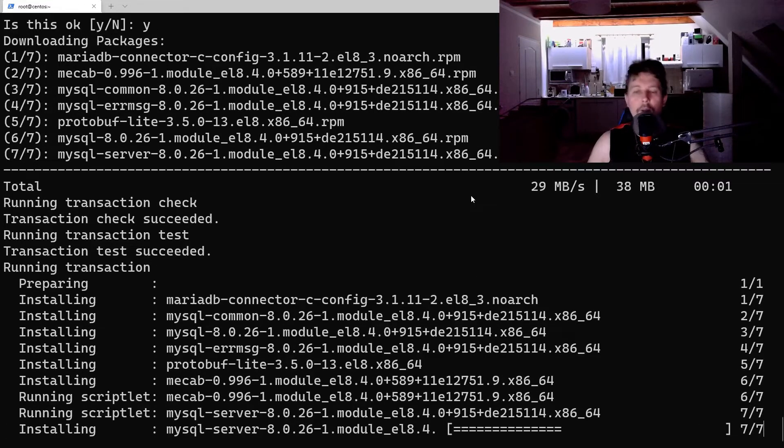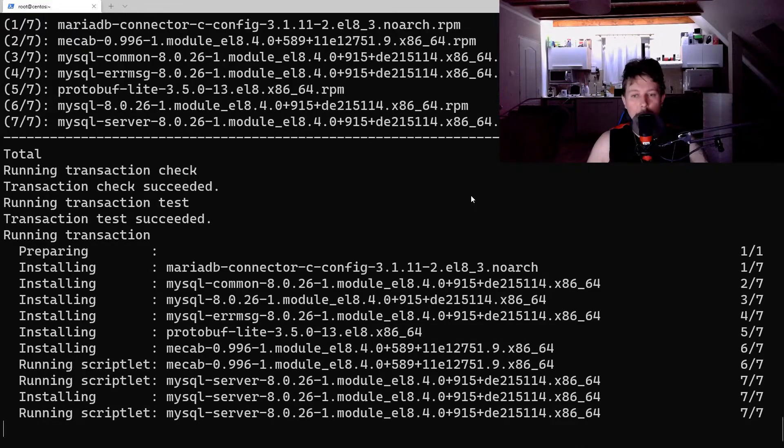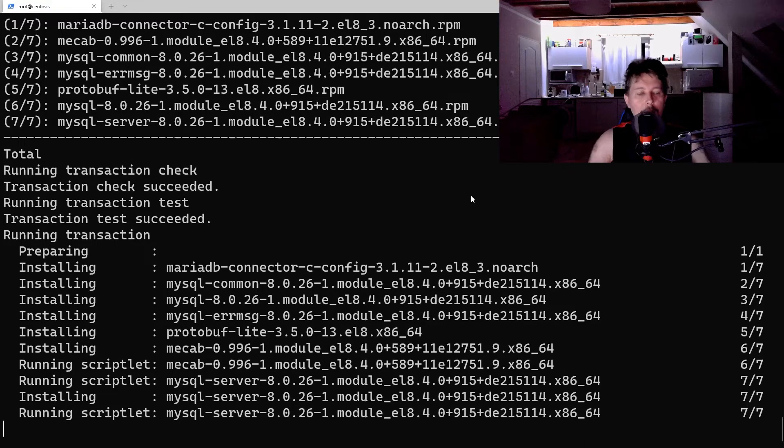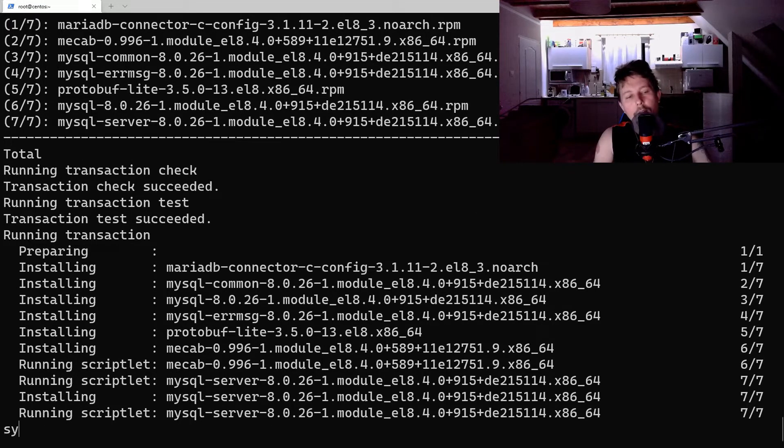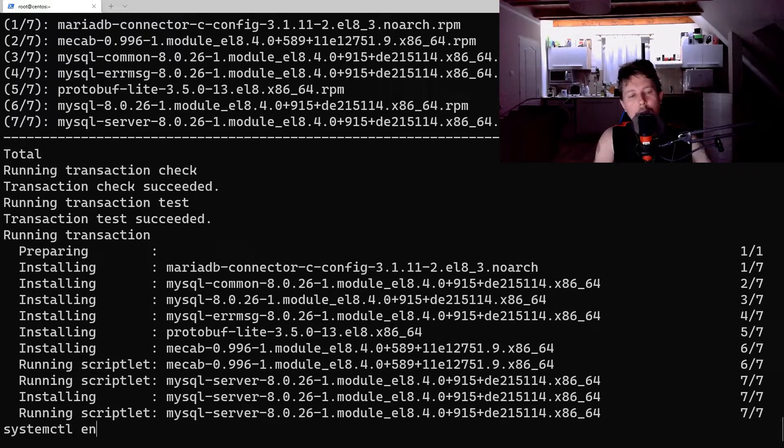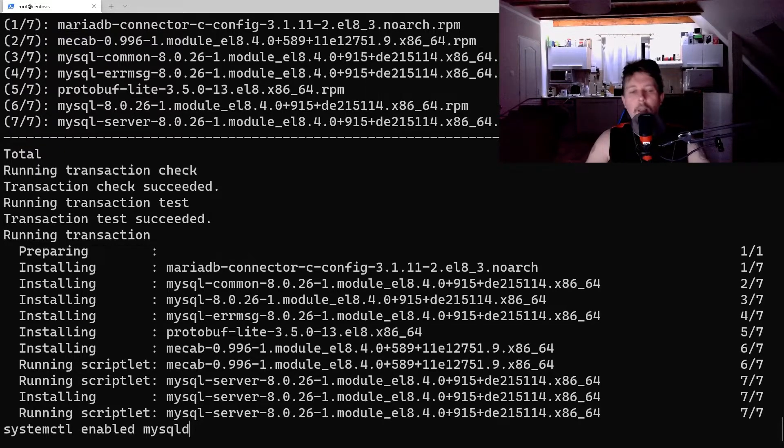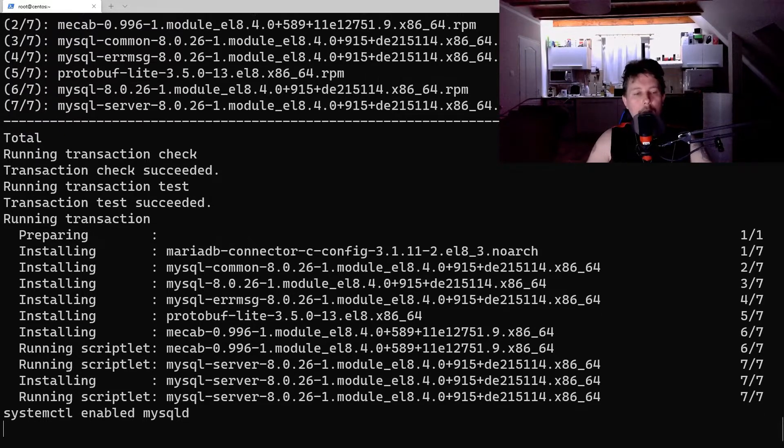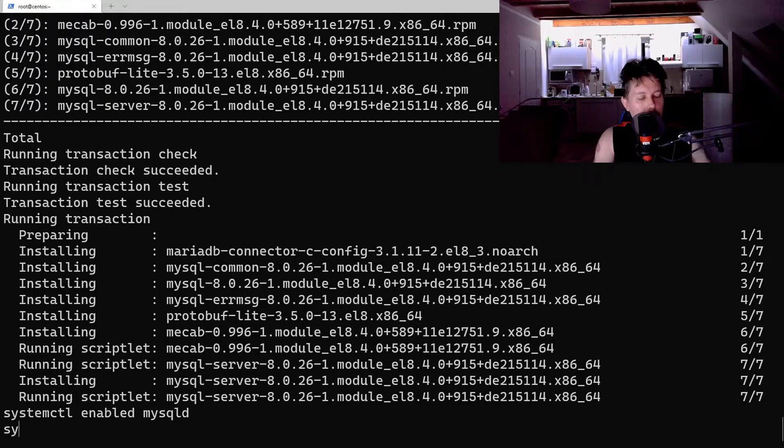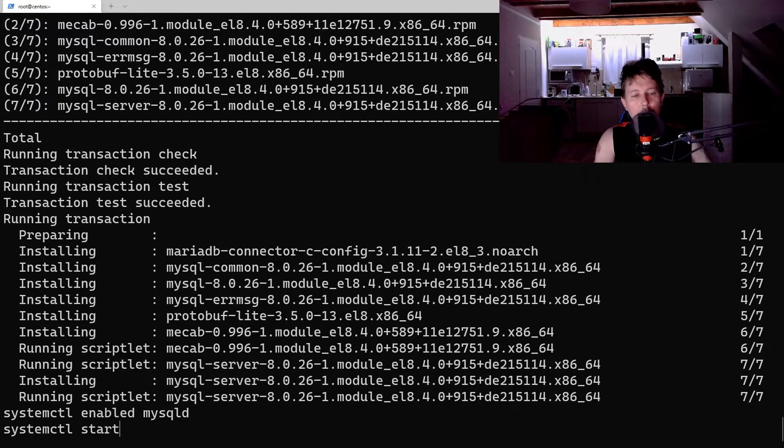After mysql is installed, we need to enable and start the daemon. So systemctl enable mysqld, let's wait for it to complete. And then systemctl start mysqld.